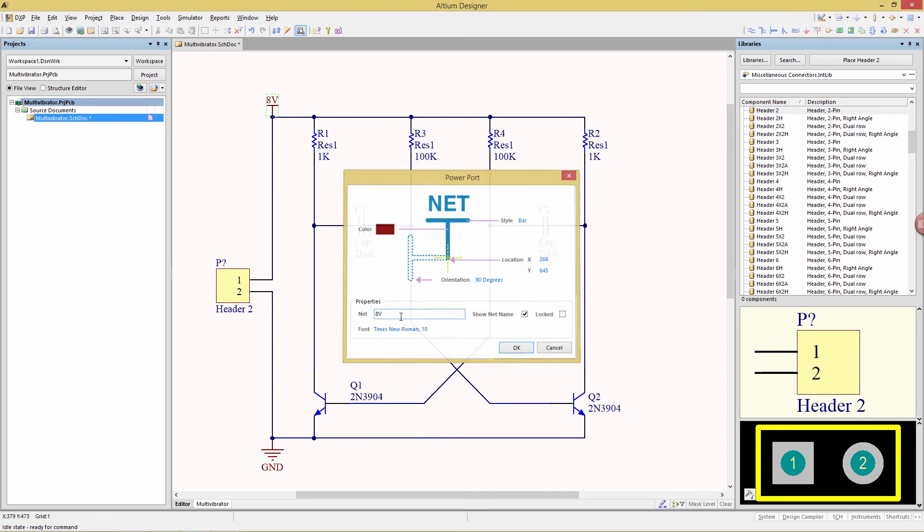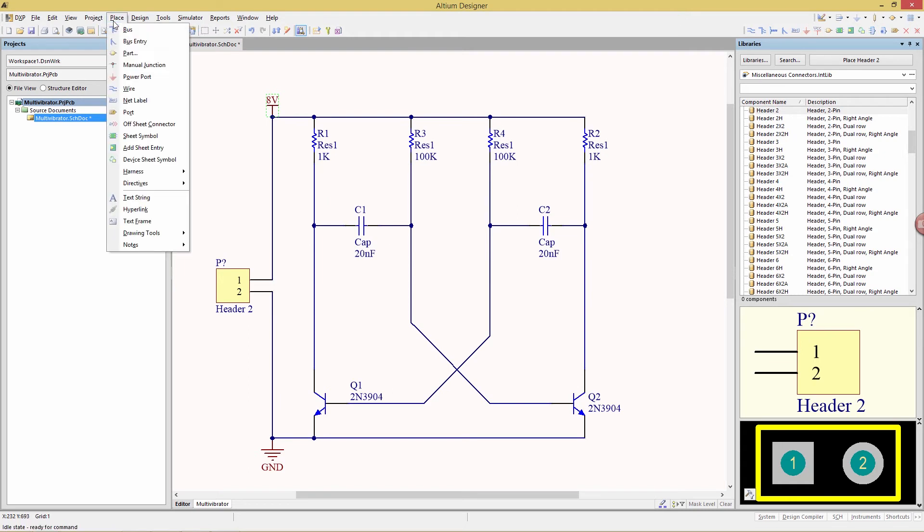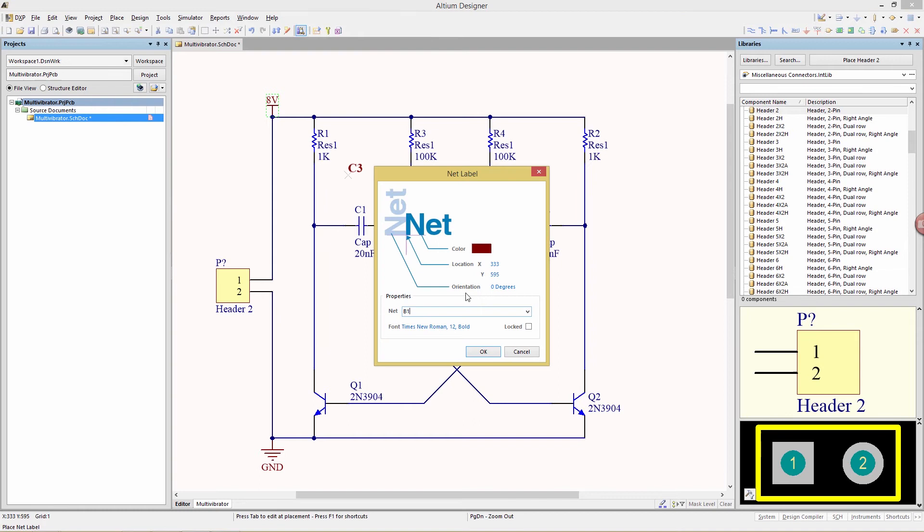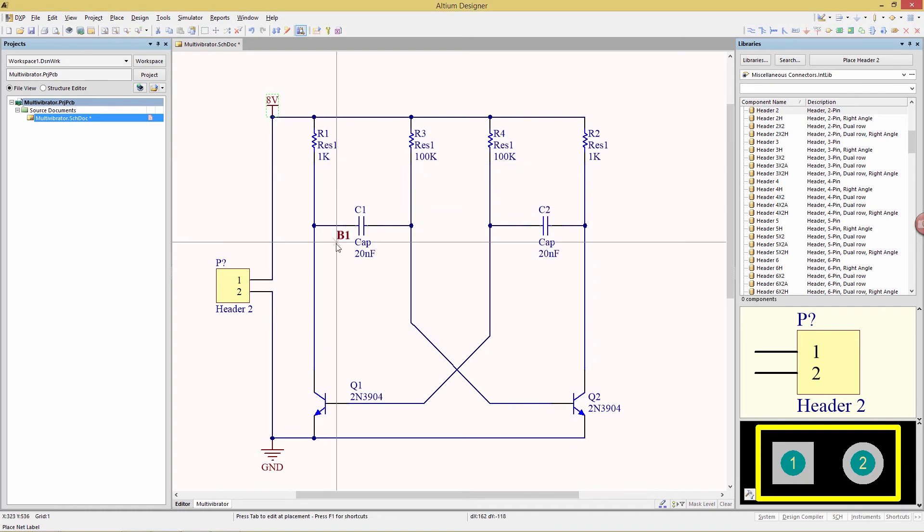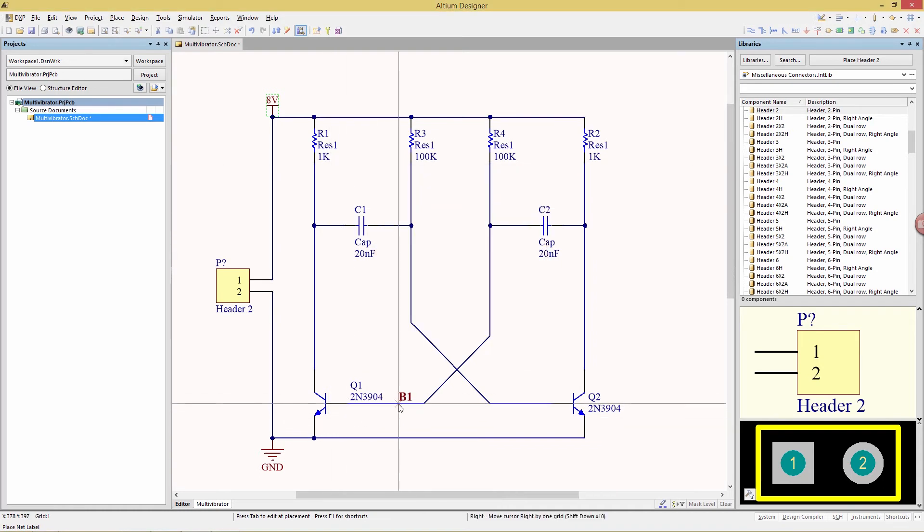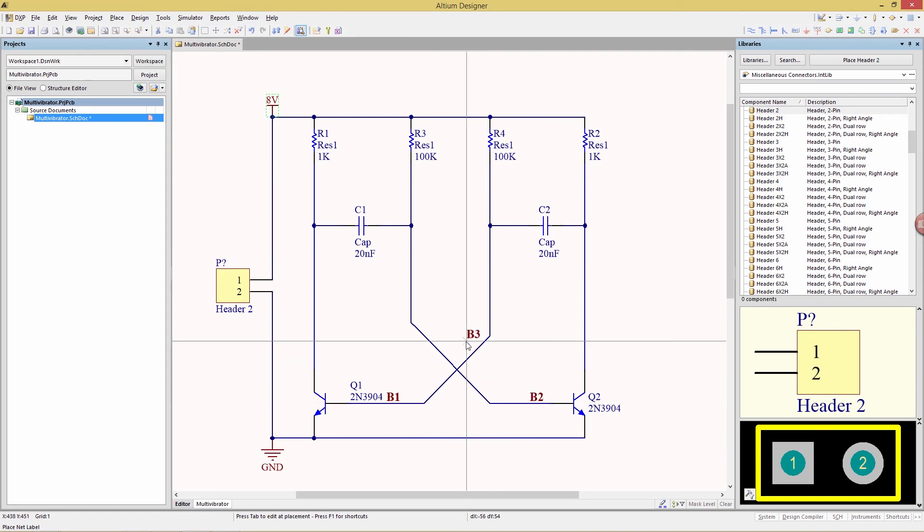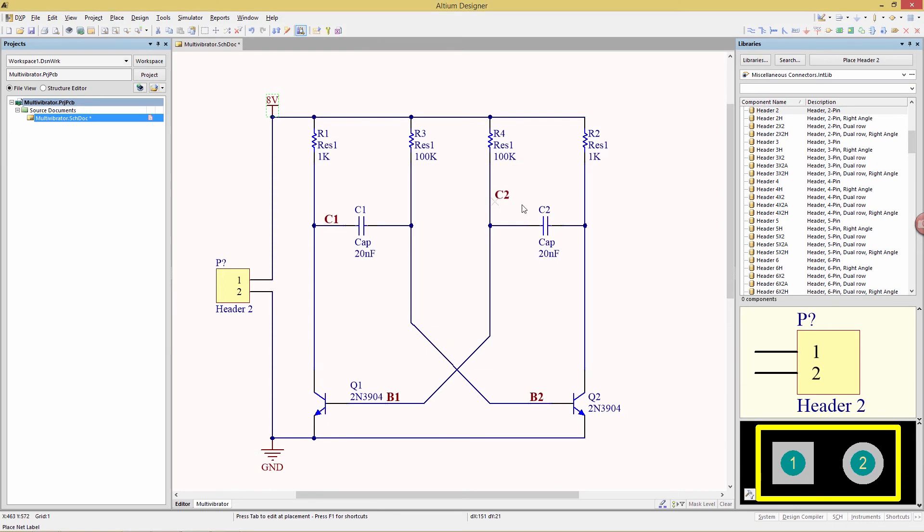Then we're going to add a few labels with the place net label command, B1, which will go here, and then B2 over here, and then we also need a C1 and a C2.